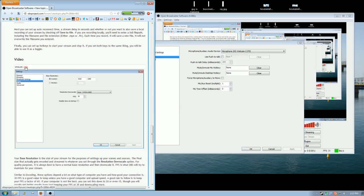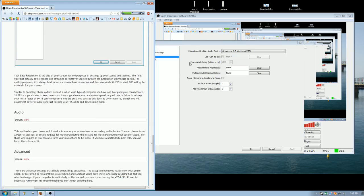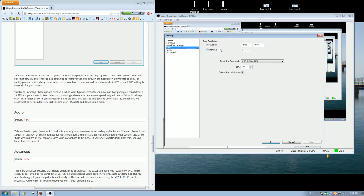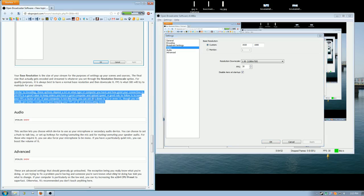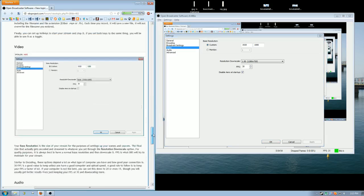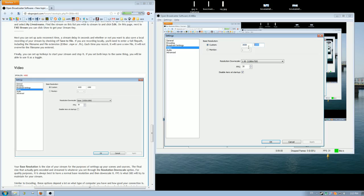Video settings. Have a read of that. So your base resolution, just leave it as the size of your monitor. It should be 1920 by 1080. I think that's what most resolution sizes are.